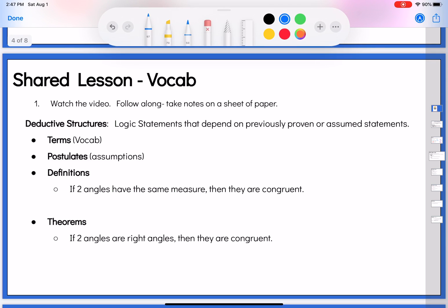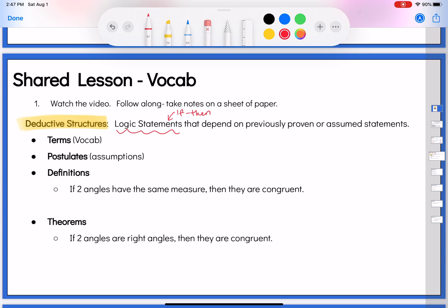So the big thing we're talking about is the structure of a proof, which is called deductive structure. Remember we talked about logic statements — anything we write in if-then form. This deductive structure is where you start with something you know for sure and build on it in a specific way that's easily followed: if this is true, then this is also true; if that is true, then this is true. It all depends on previously proven things or things we can all assume to be true.